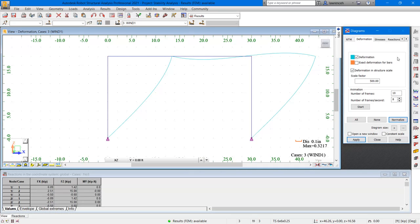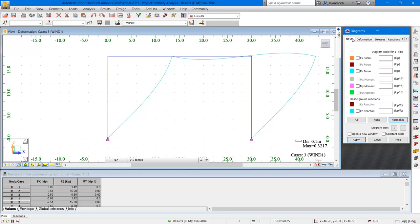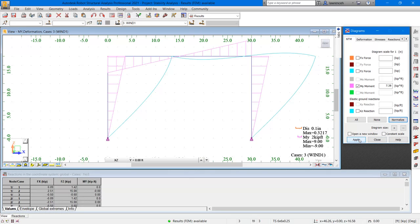Let's now go ahead and look at the moment diagram. In the diagrams dialog, let's go ahead and select the NTM tab, and then go ahead and select MY moment. We'll click apply to view the moment. You can see that the moments look correct. It all makes sense and follows our intuition.